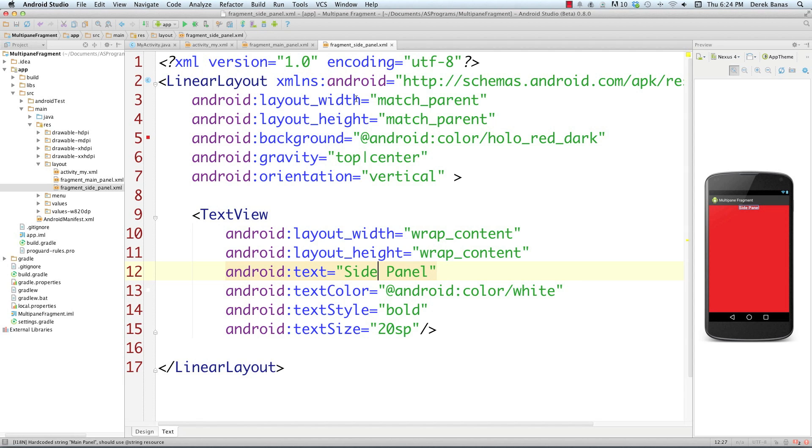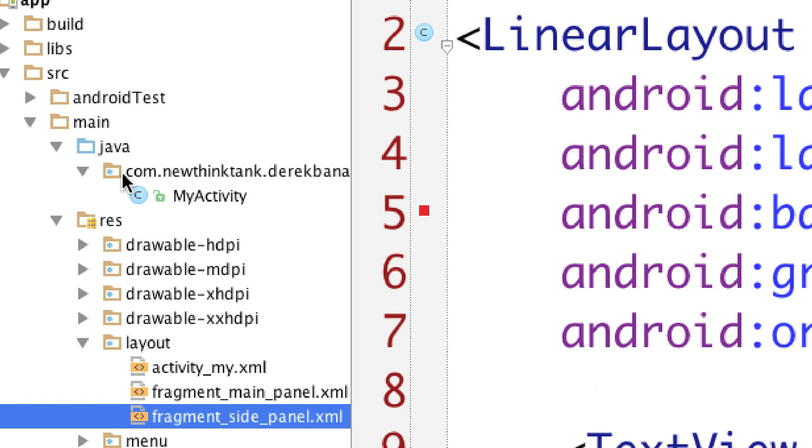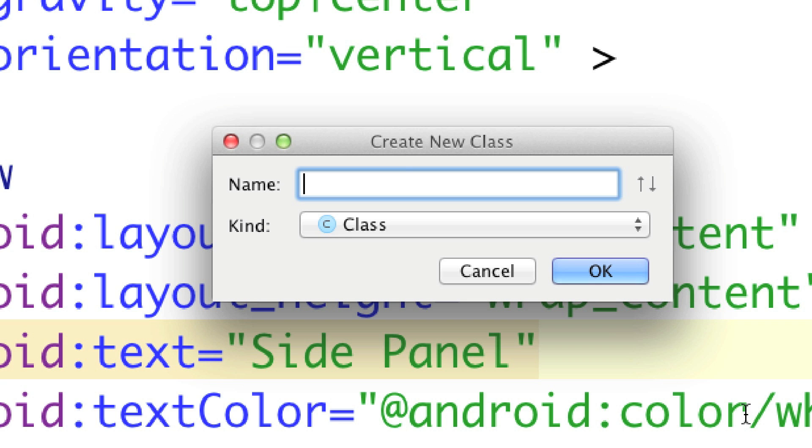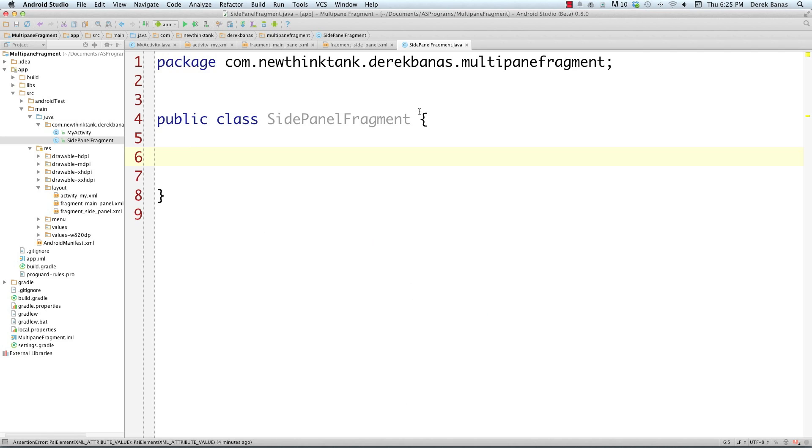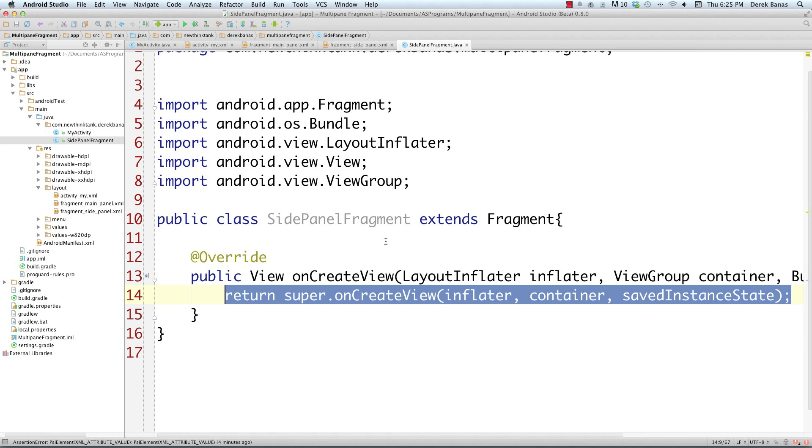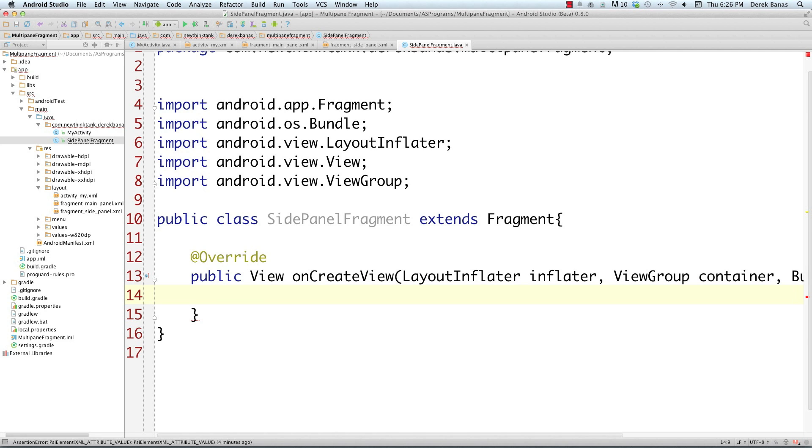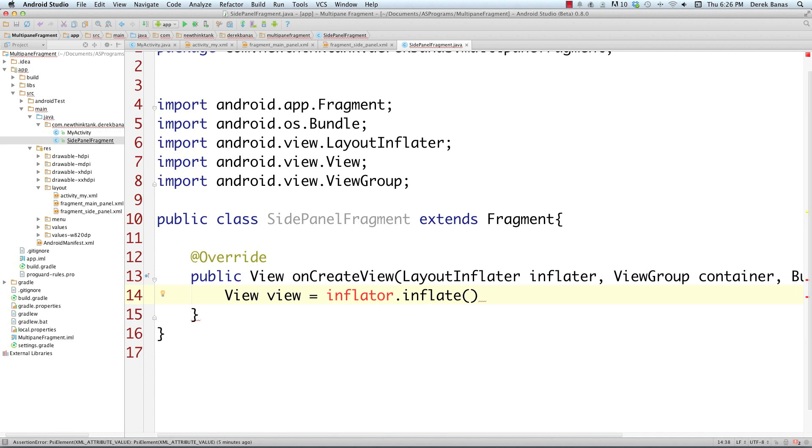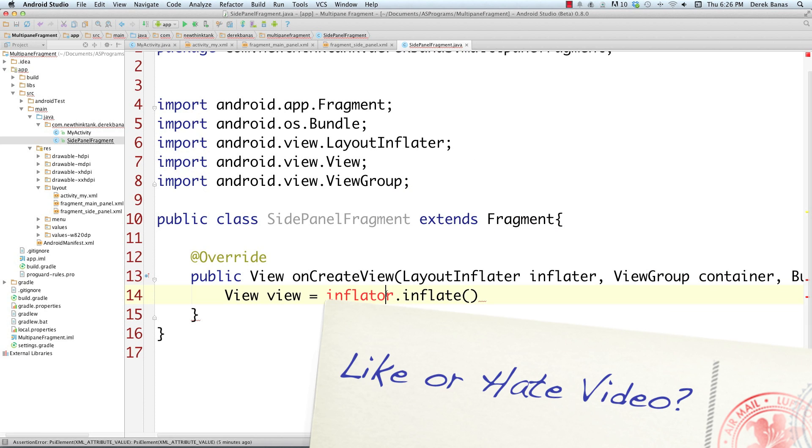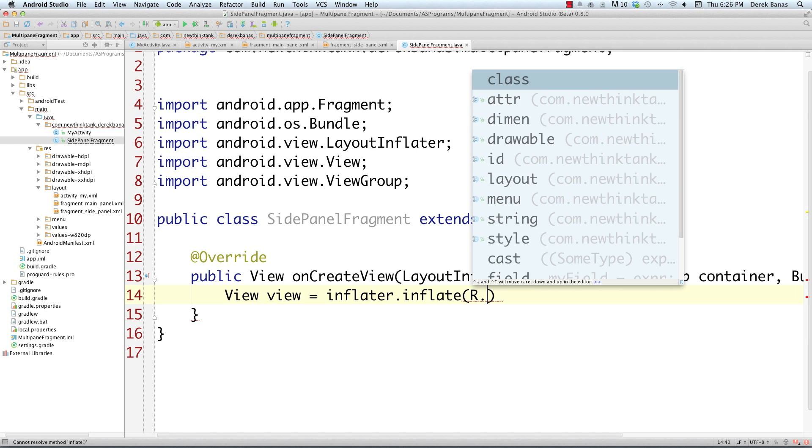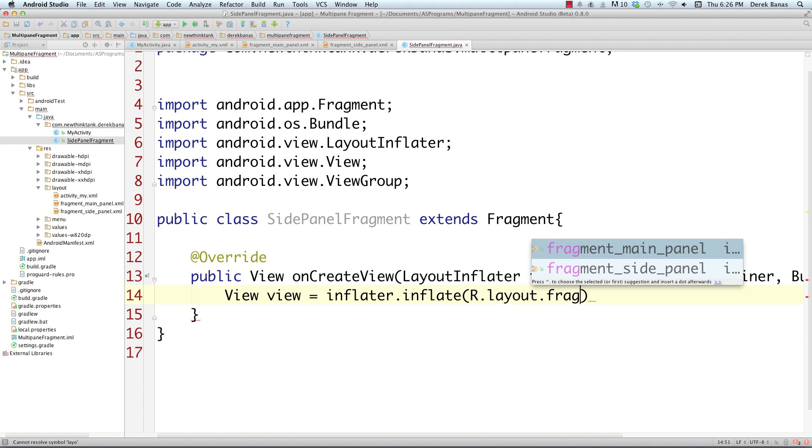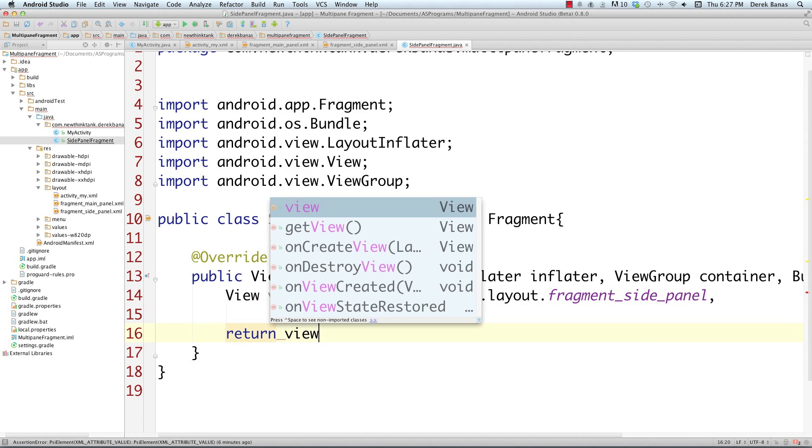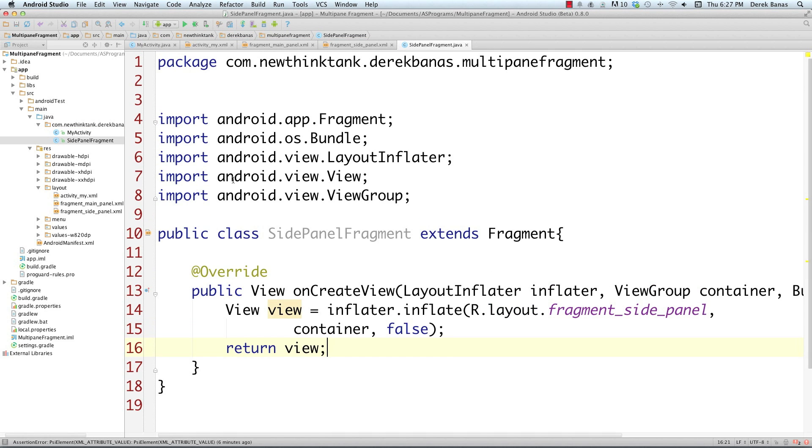Now I'm going to create the Java code that will allow me to inflate these layouts onto the screen. I'm going to go into Java, right click, go new Java class, and create SidePanelFragment. We need to extend Fragment to create this. I'll right click, generate, override methods, and get onCreateView. I'll create our view equals the inflater that's going to inflate this on our screen. Then I need to tell it what layout I want to inflate, which is fragment_side_panel. Then if there is going to be a parent or not, I'm going to put false because there's not going to be a parent. Then I can return view. That's it.